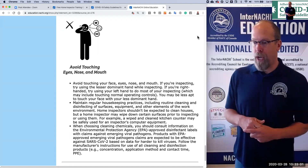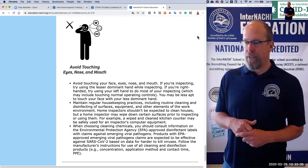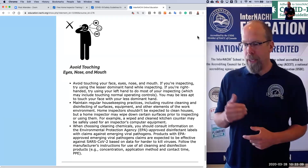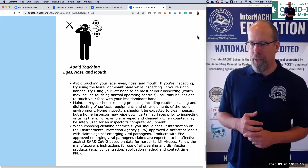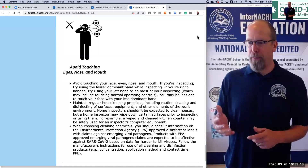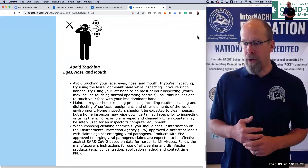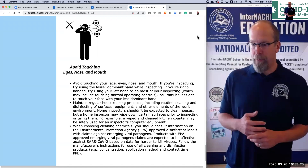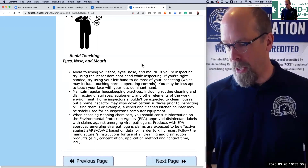Maintain regular housekeeping practices, including routine cleaning and disinfecting of surfaces, equipment, and other elements of the work environment. Home inspectors shouldn't be expected to clean houses, but a home inspector may wipe down certain surfaces prior to inspecting or using them. For example, a wiped and cleaned kitchen counter may be safely used for an inspector's computer equipment. When choosing cleaning chemicals, choose the right ones listed by the EPA.